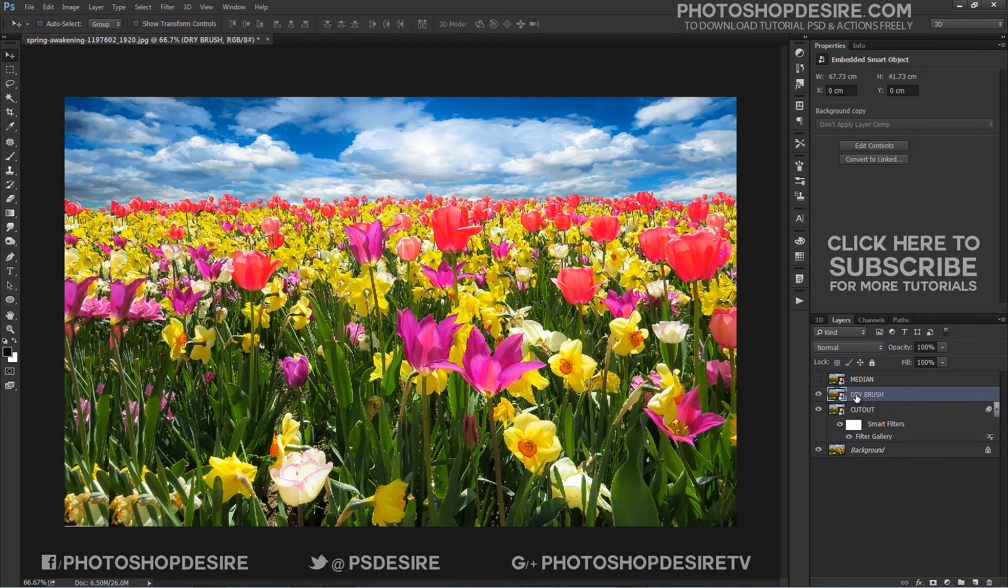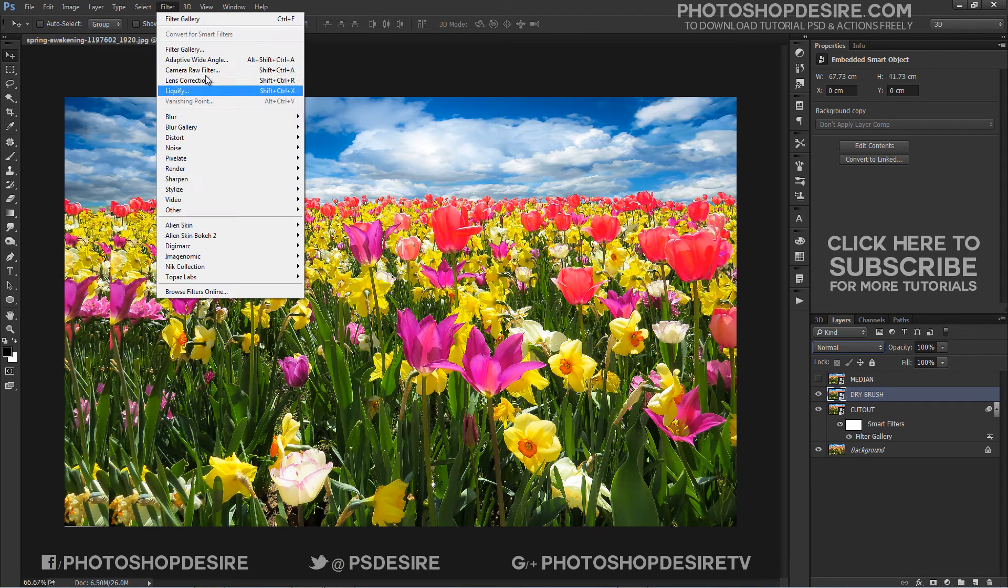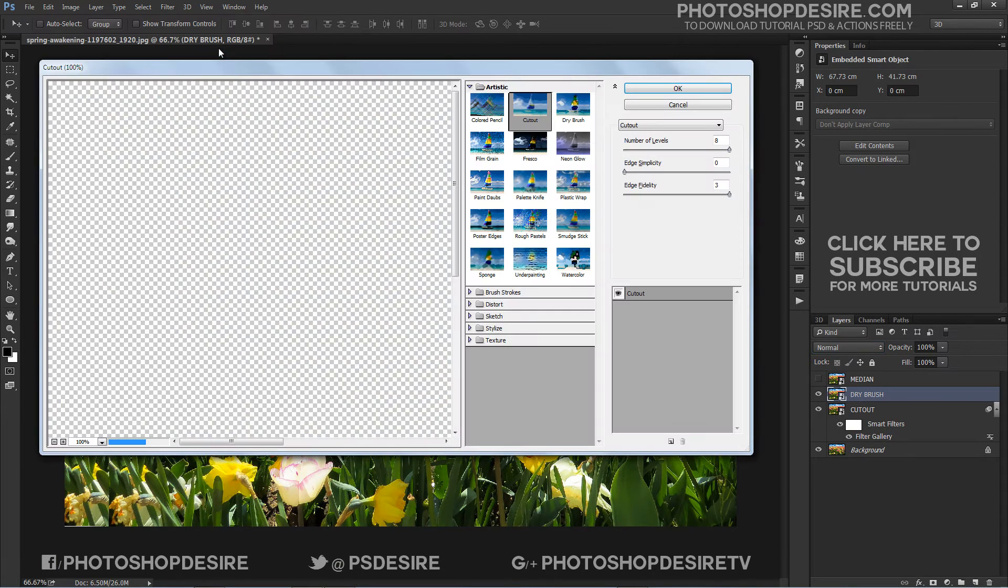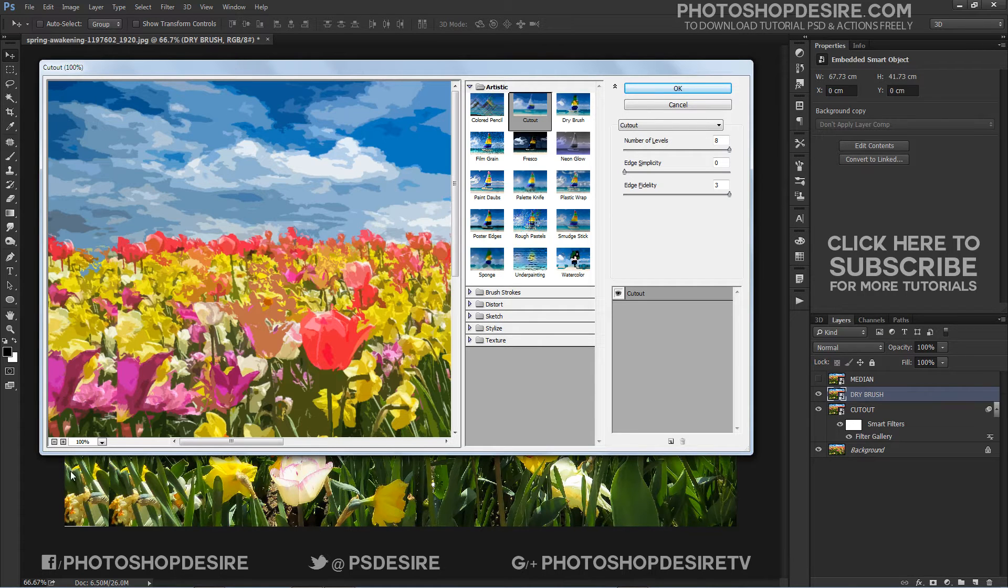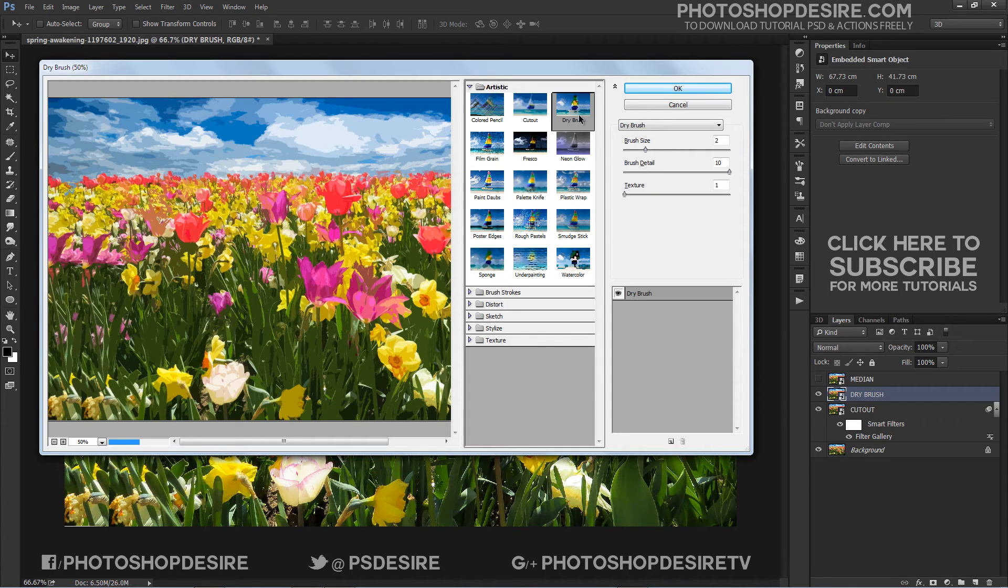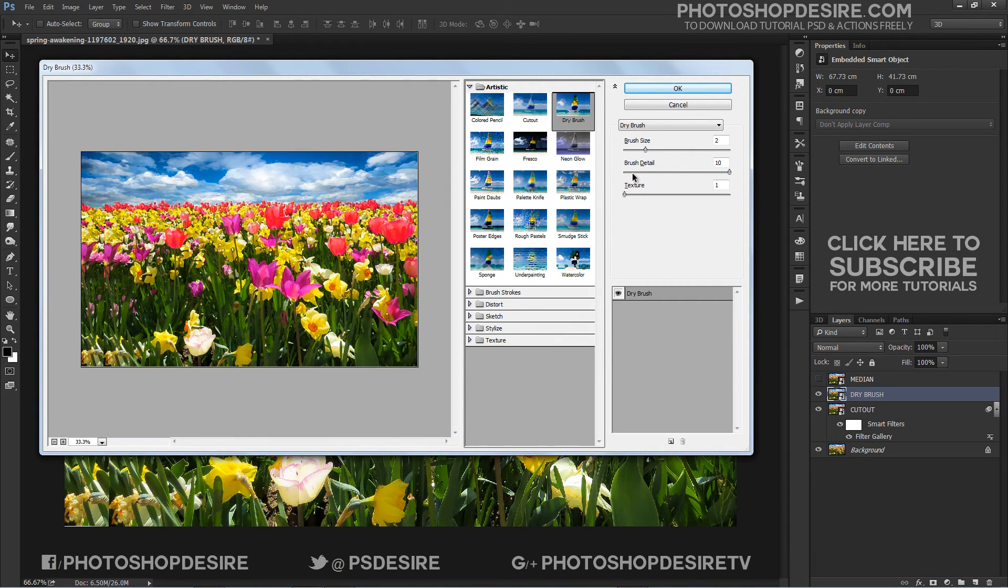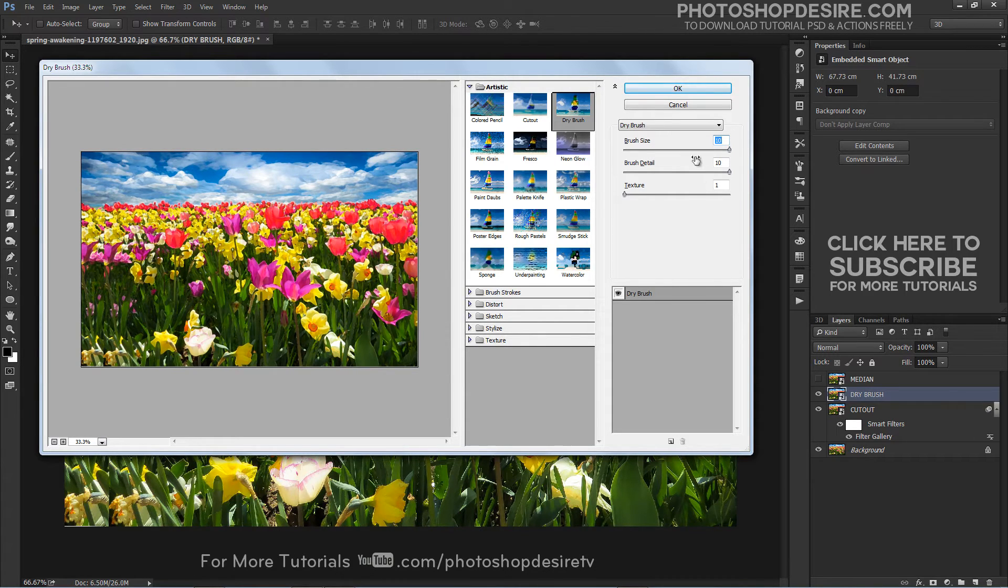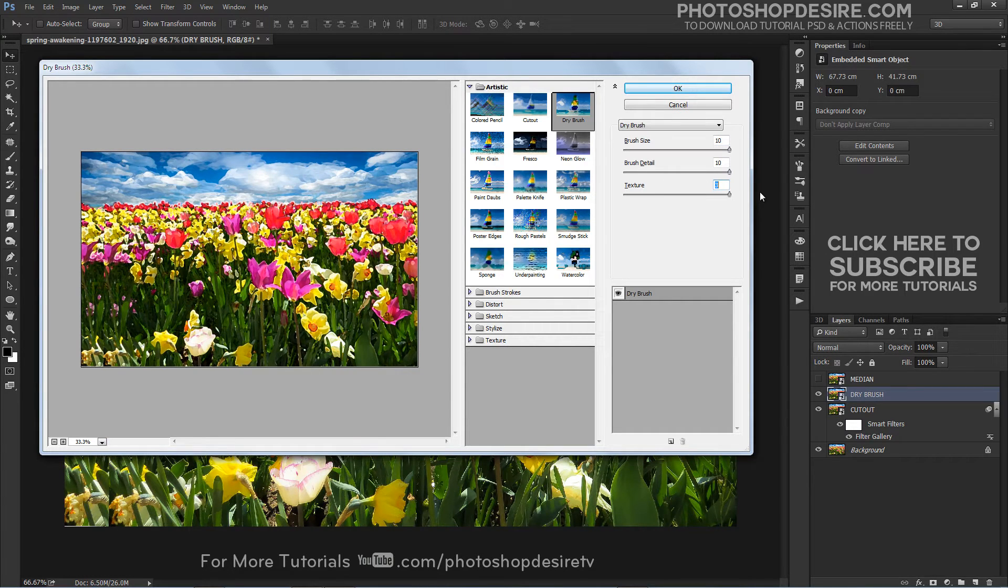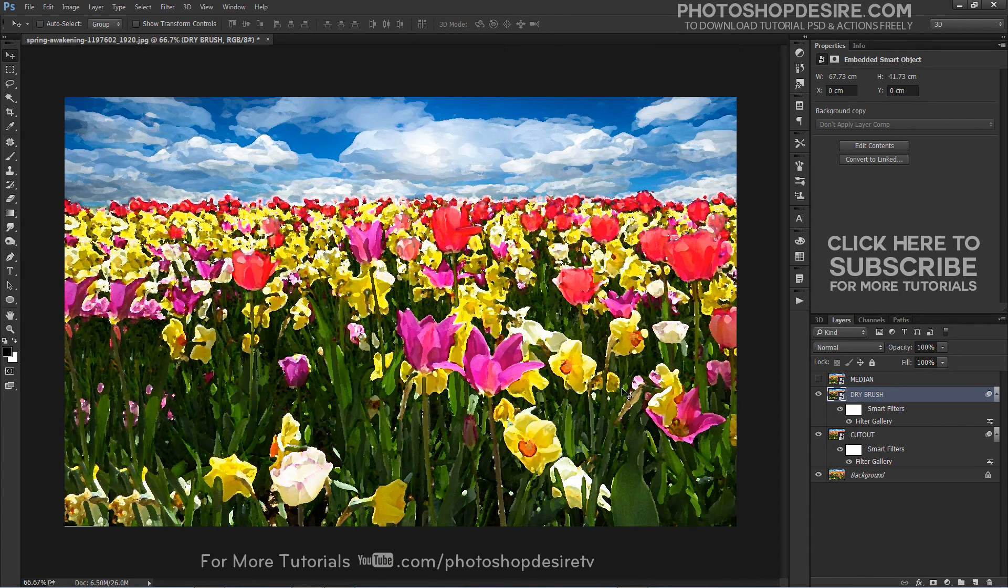Now select the Drybrush layer and apply the Drybrush filter. When the Drybrush filter dialog box appears, set the brush size to 10, the brush details to 10, and the texture option to 3. Click OK when you are done to apply the filter. Change the layer blend mode to Lighten.